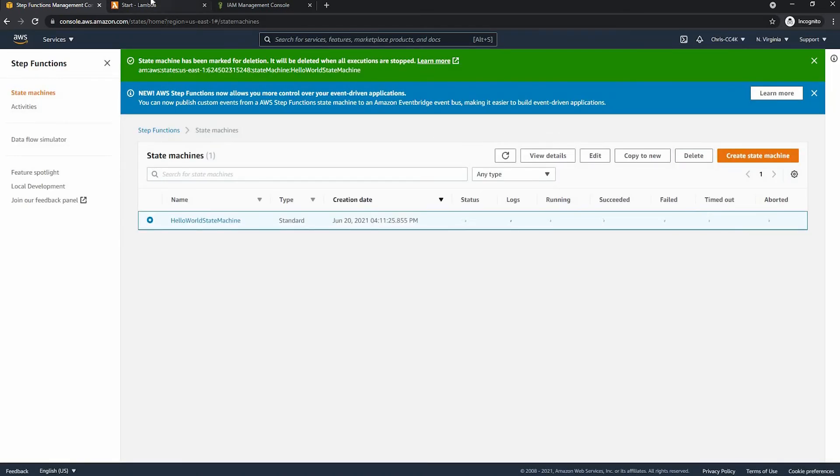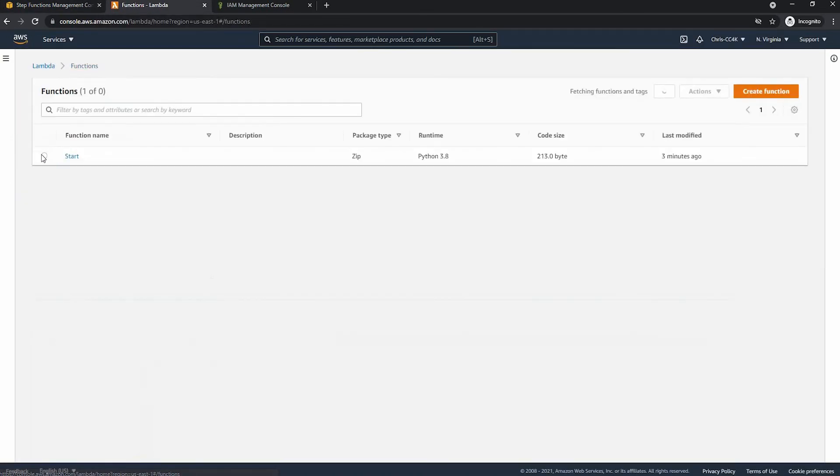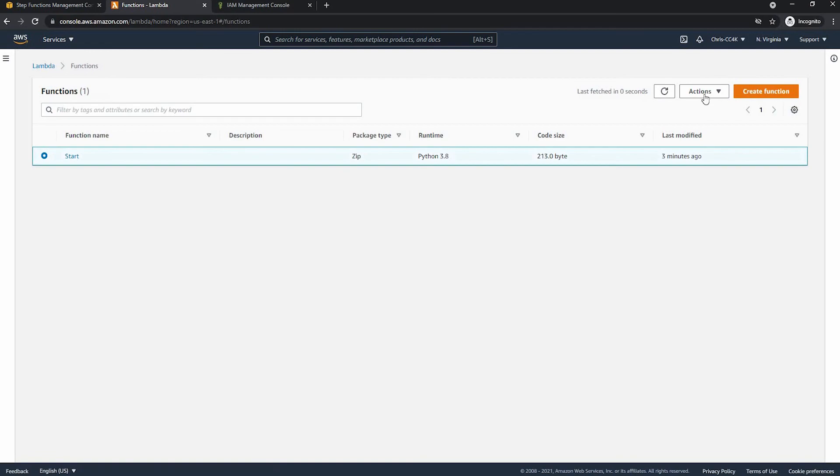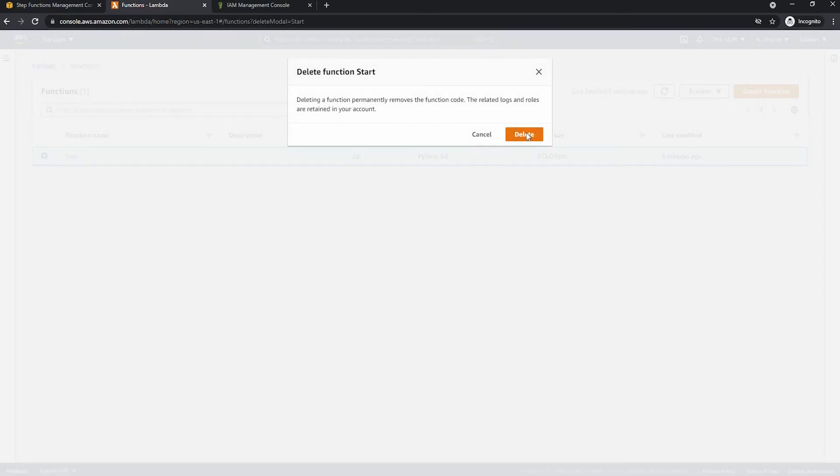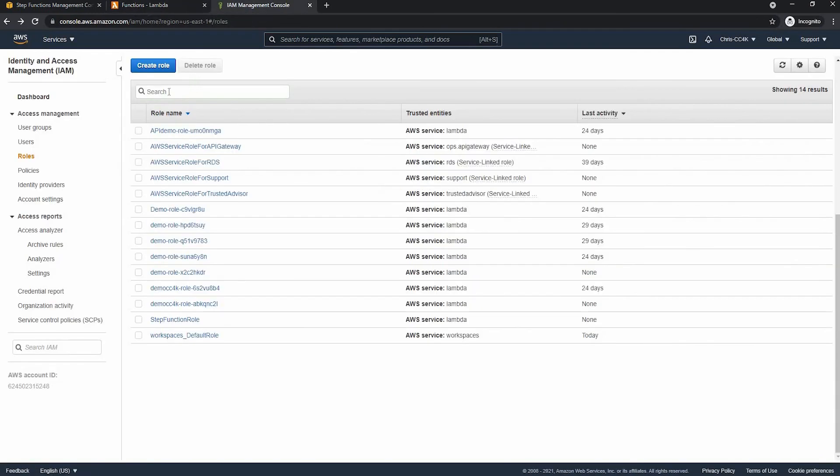And finally we're just going to go ahead and delete everything again. So we just delete everything including the IAM role. And that's it. Thank you for watching.